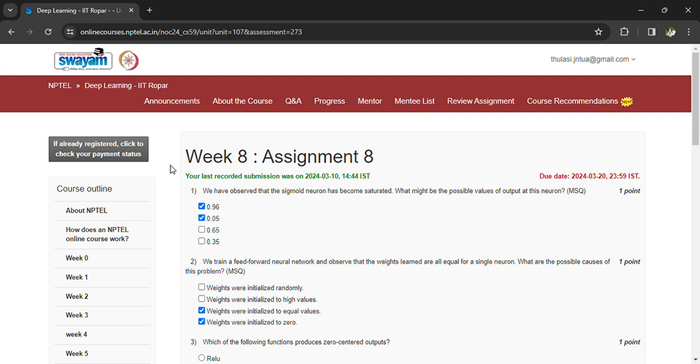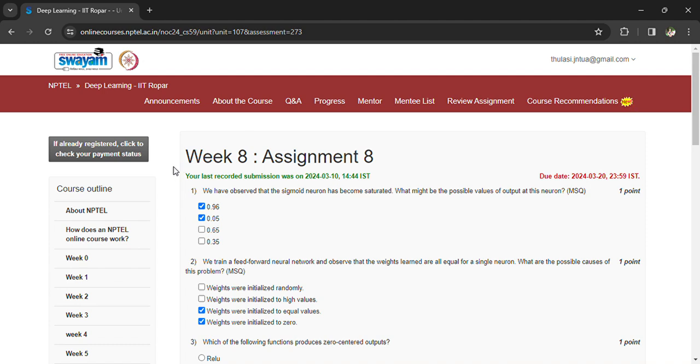Welcome back to the Deep Learning IIT Ropar Weekend Assignment 8. We have questions and the last day to submit the assignment is the 23rd-24th. We have observed that a sigmoid neuron has become saturated. What might be possible values of the output at this neuron?